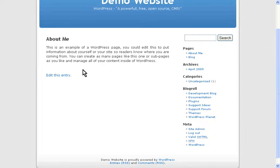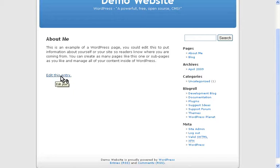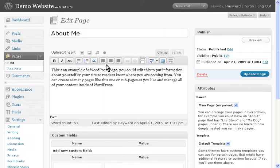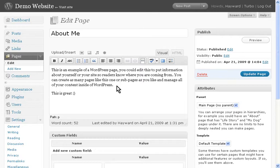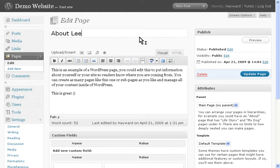Because I'm logged in as administrator, there's a link under each post and each page for editing that content. So if I want to edit the About page, I can just click Edit This Entry. I can start editing content the same way I would an email. When I'm done making my changes, click Update Page.